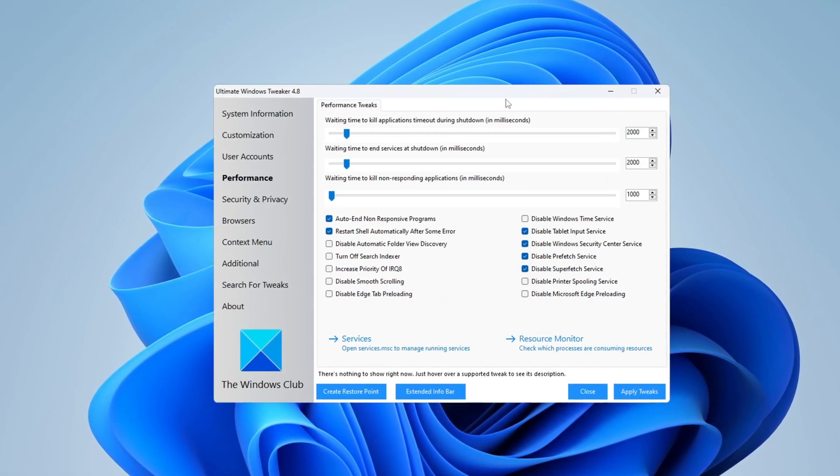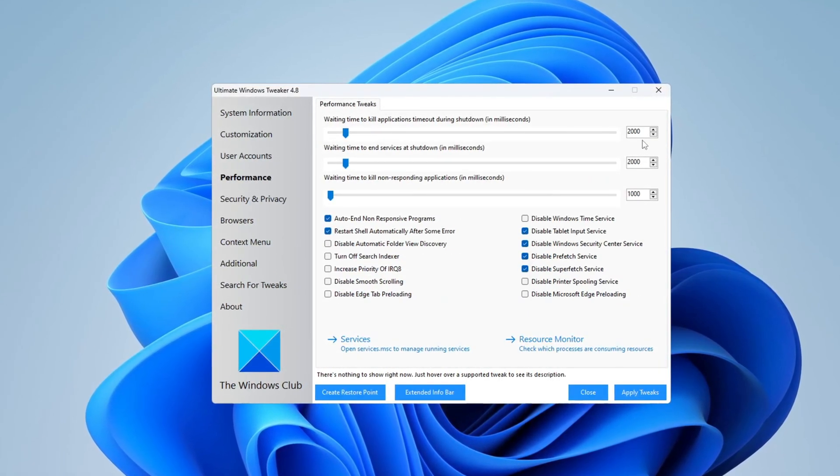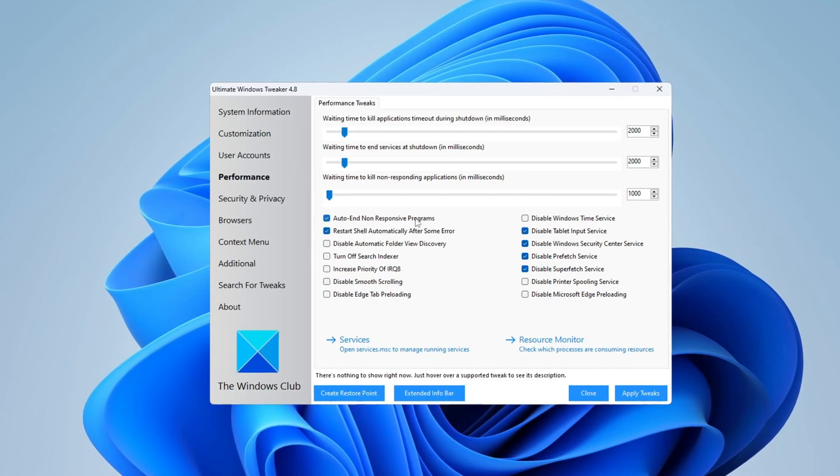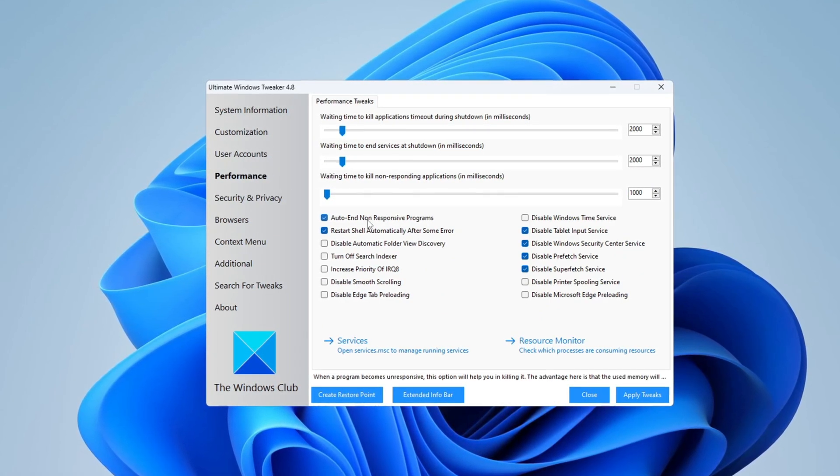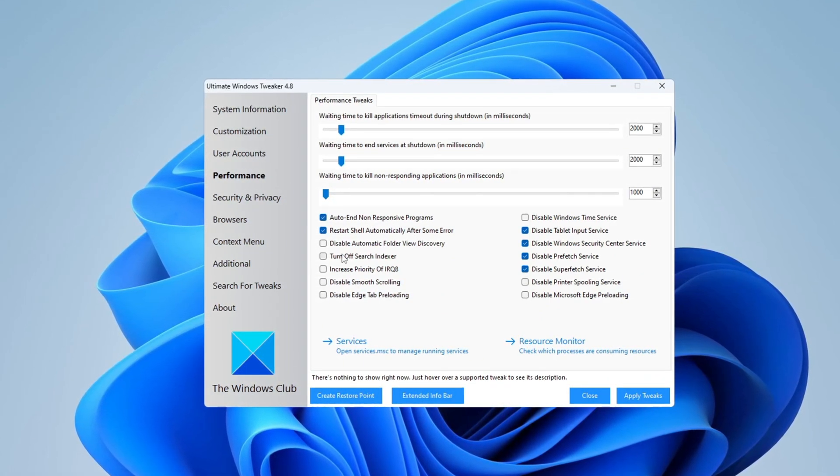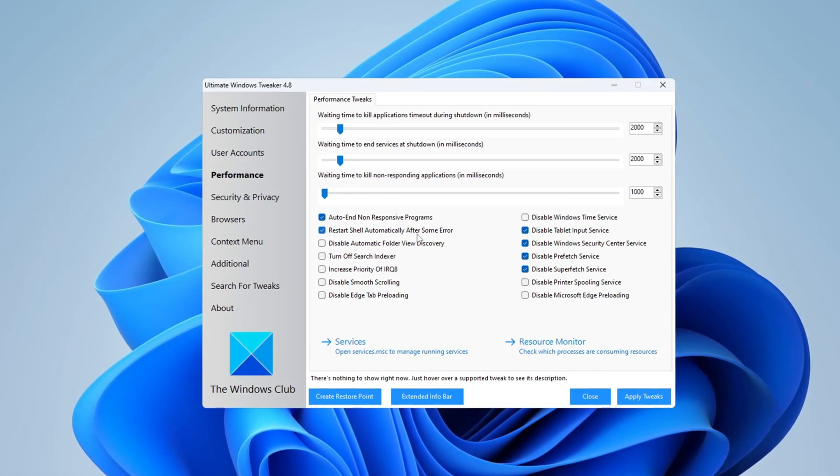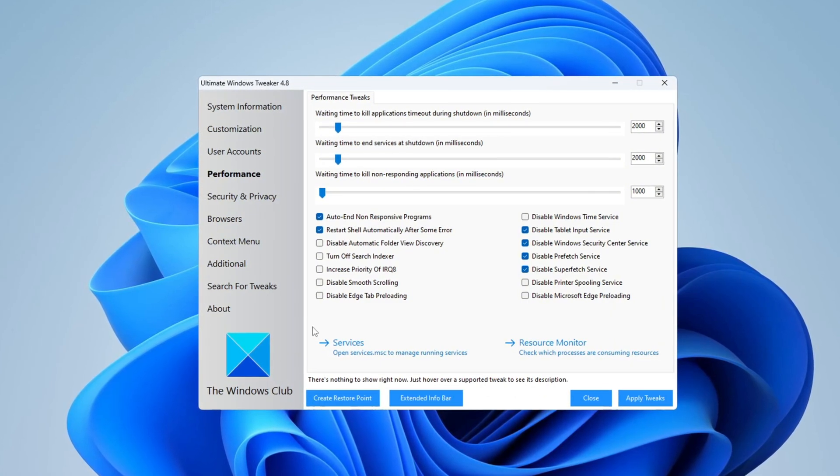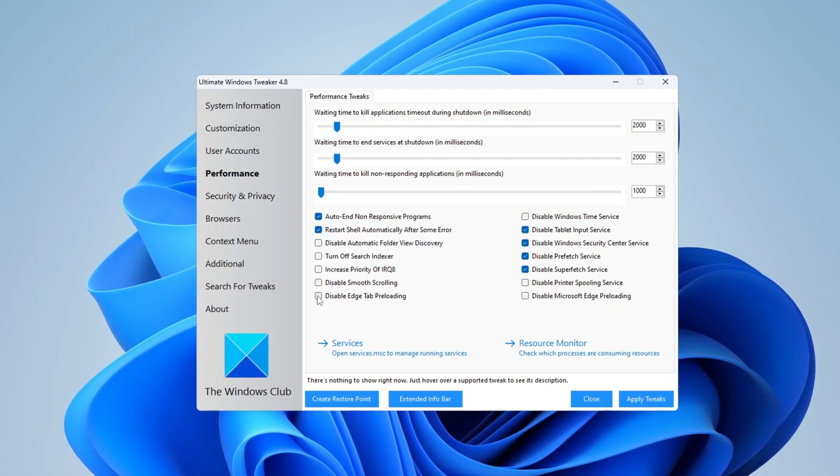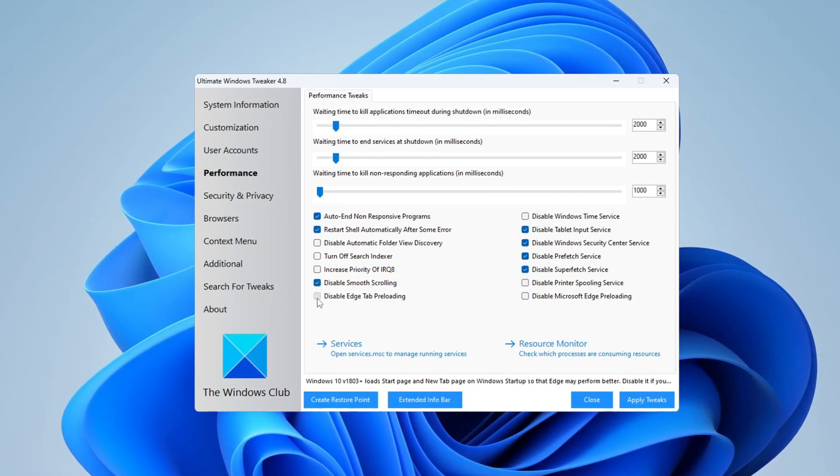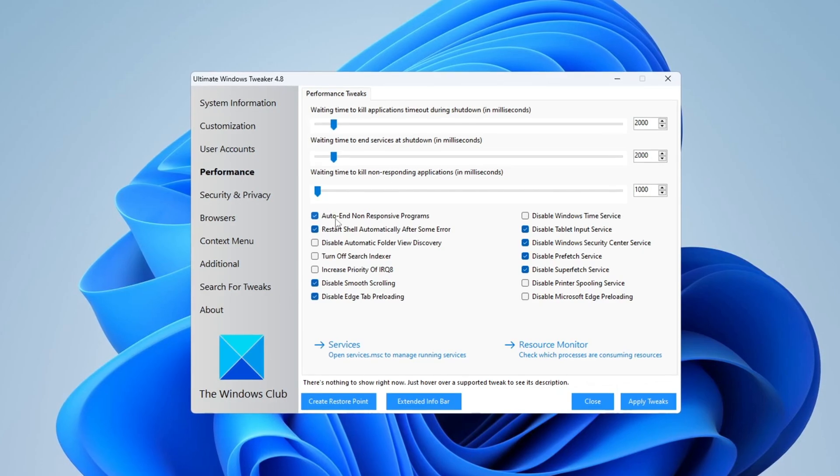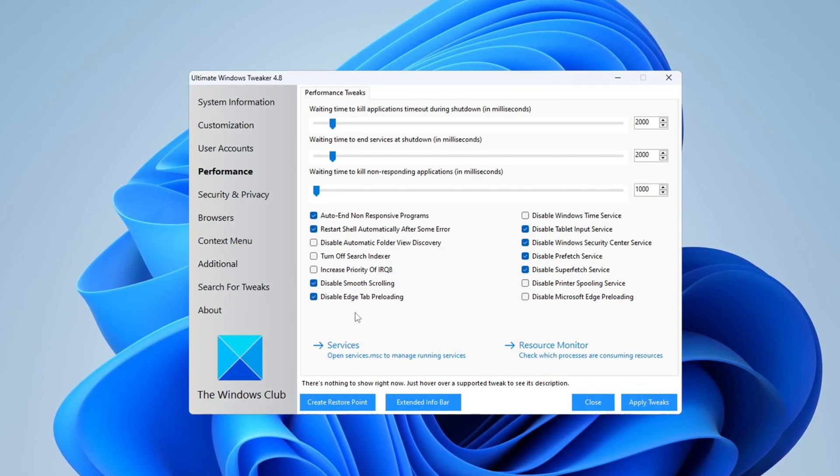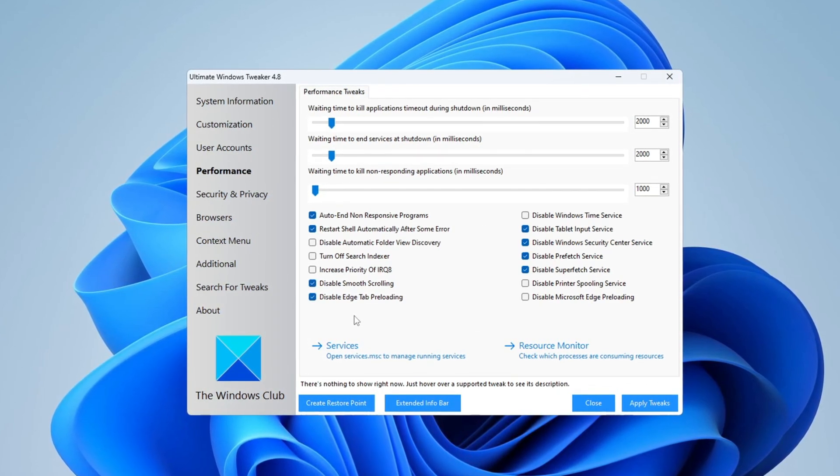Open the tool and go to the Performance tab. There, apply all the recommended settings, such as turning off programs that automatically start when your computer turns on, turning on automatic restart after errors, and turning off things like smooth scrolling and page preloading. These changes reduce how much memory and CPU your system uses, which makes it faster.